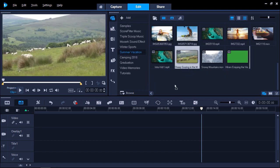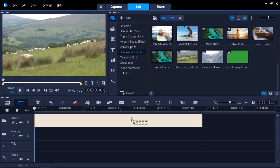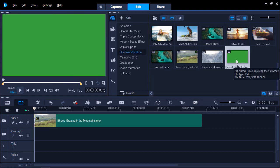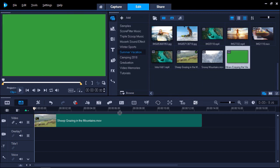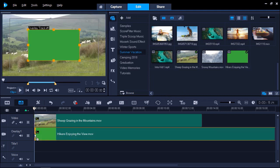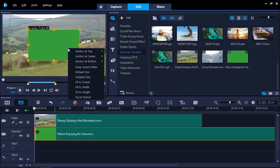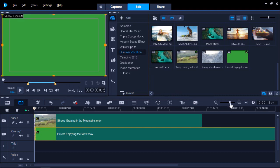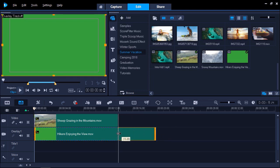I'm going to start by dragging the background I want to use onto the video track on the timeline. From here, I can drag the green screen footage onto the overlay track one. I want this overlay to be larger, so I'm going to right click on the overlay on the preview pane and select original size. Now it fits the screen nicely. From here, I'm going to make adjustments on the timeline to make sure the background clip matches the length of the overlay.